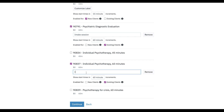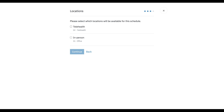And same thing here — we can just say individual session. We're going to make it 60 minutes, and we're also only going to make it available for existing clients. We're going to click continue.